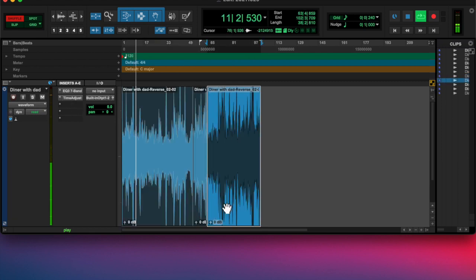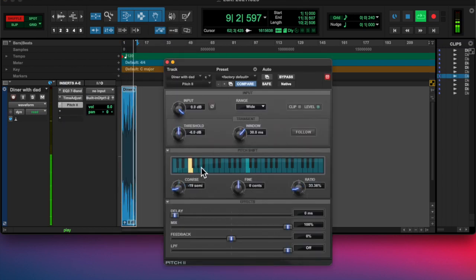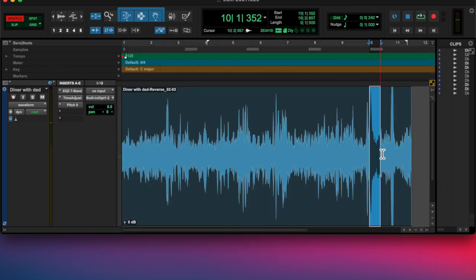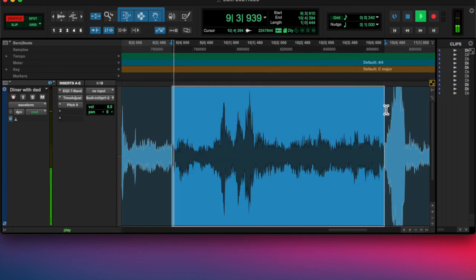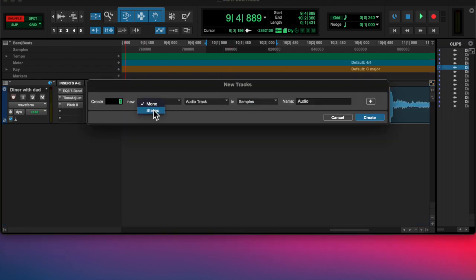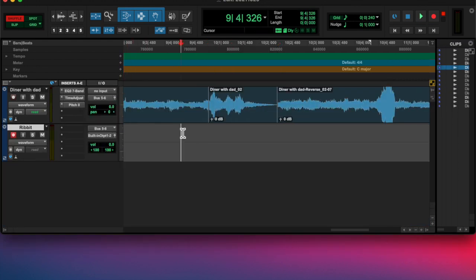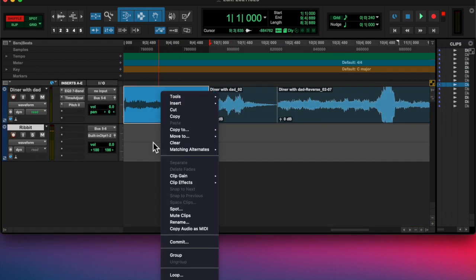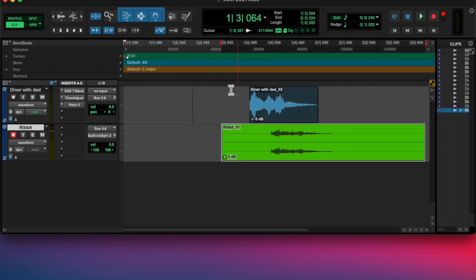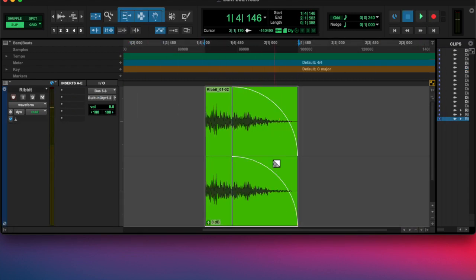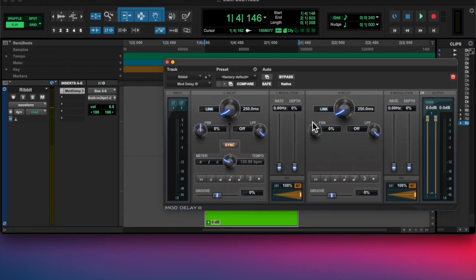So eventually I just started trimming down. I wound up reversing it, and then I found a little thing that sounded cool and cut everything else out. Then I started messing with that sound.